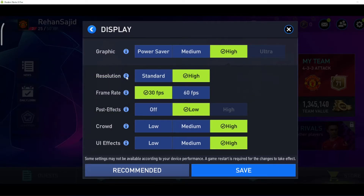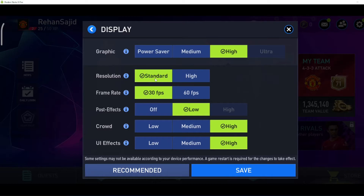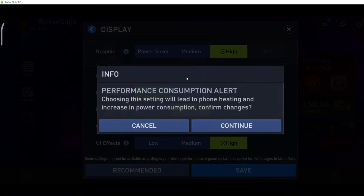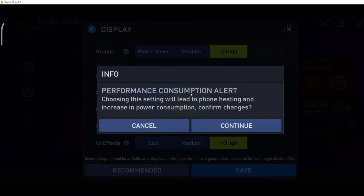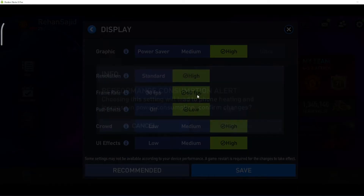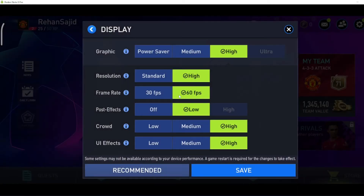Here you can set the resolution — if you want, go with High. Here is the frame rate, so I can adjust my frame rate as well, along with other settings. In this way I can change my graphics in FIFA Mobile 22.